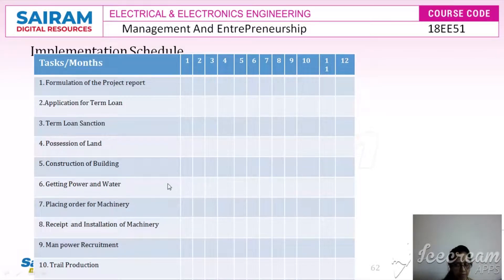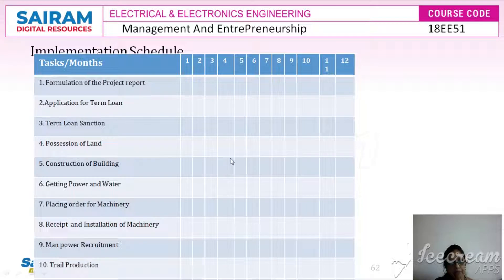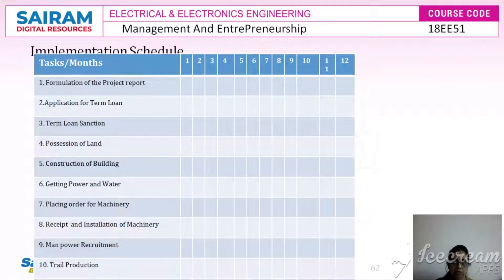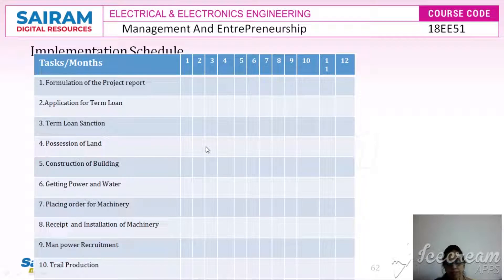Before understanding PERT and CPM in detail, we need to understand why the implementation schedule has to be prepared. Timely implementation of the project is very important to avoid cost overrun. Normally in India, delay in project implementation has become a common feature, but if we develop a PERT chart or a Gantt chart it would enable the project manager to understand the time involved in each task, where exactly delays are happening, and make it possible to plug the time delay. The implementation phase involves setting up manufacturing facilities across several stages.